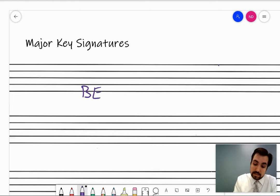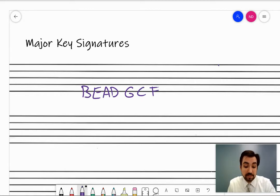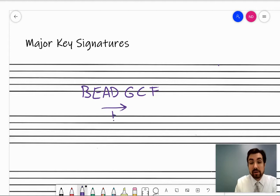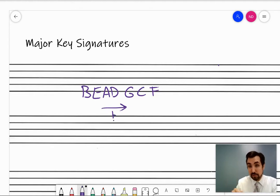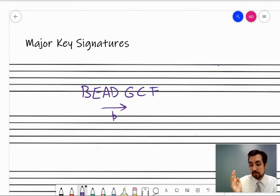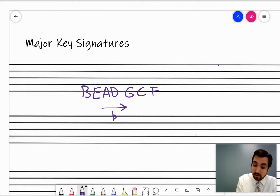B E A D G C F — or some students like to remember it as 'BED greatest common factor': B E A D G C F. When we go this way, that is the order of flats, meaning when a key signature has flats, they appear in that order: first B, then E, then A, then D, etc. They're cumulative from the beginning — there's no major key signature that contains just D and G flat.